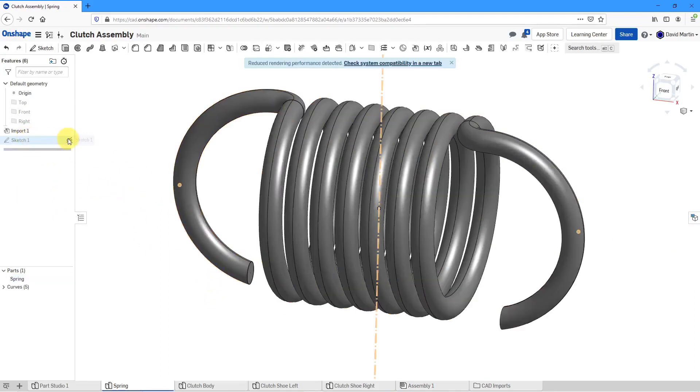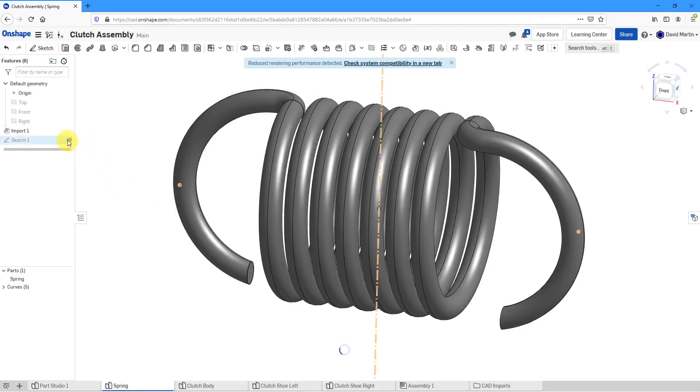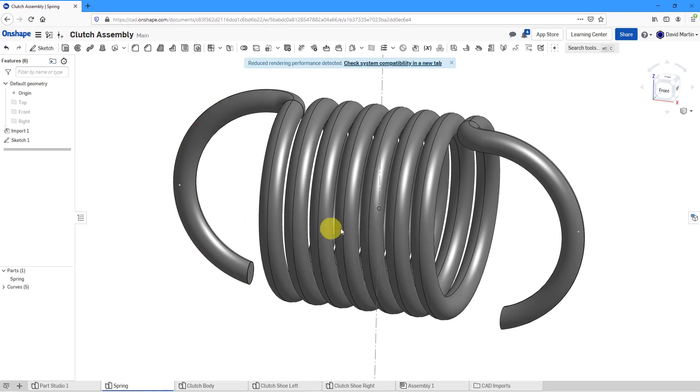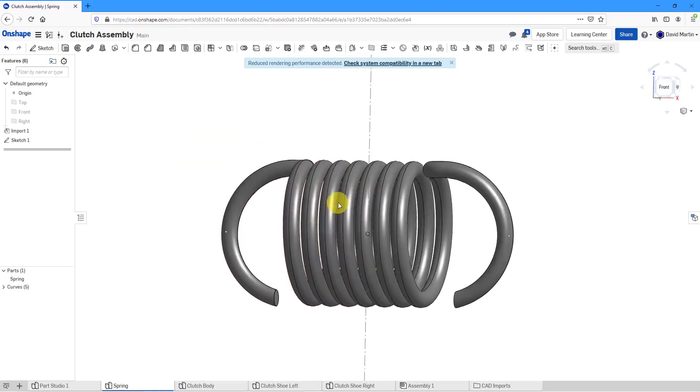In advance of this, I actually created a sketch just to facilitate this process. Let me turn on the display of the sketch where I have a couple of points located where I want my mate connectors to be.